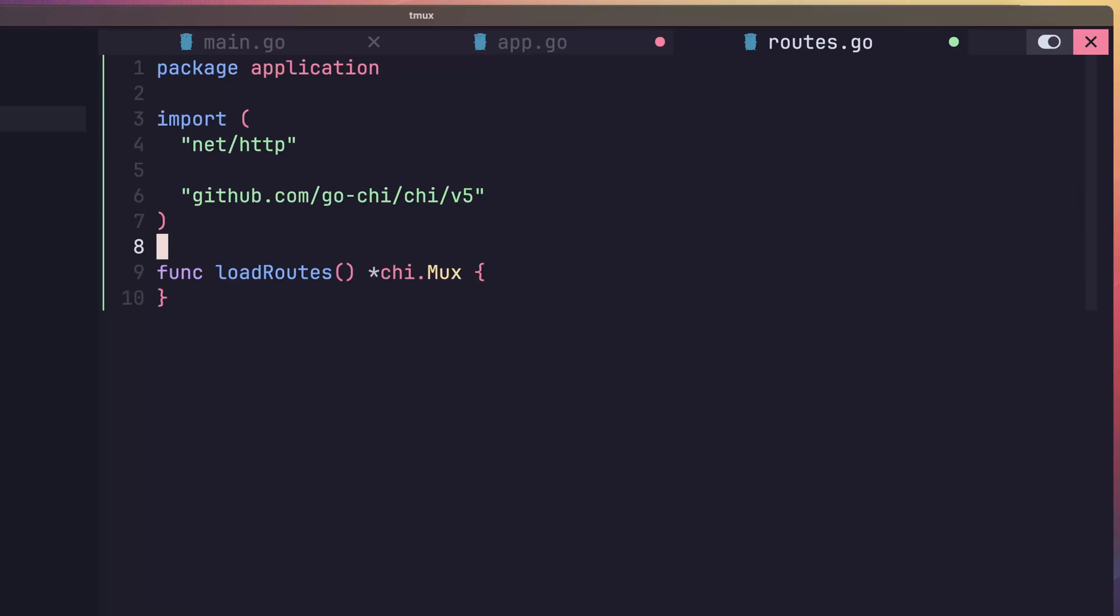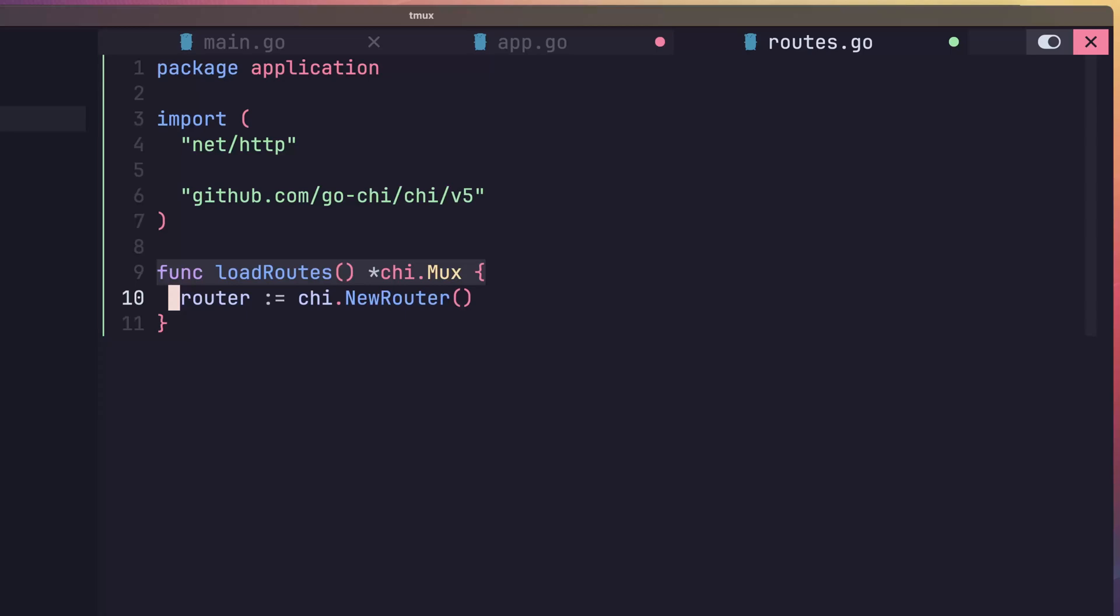Next, we can define our load routes function, which will return a pointer to type of chi.mux. Inside of this function, create a new instance of a chi router, as we did before.